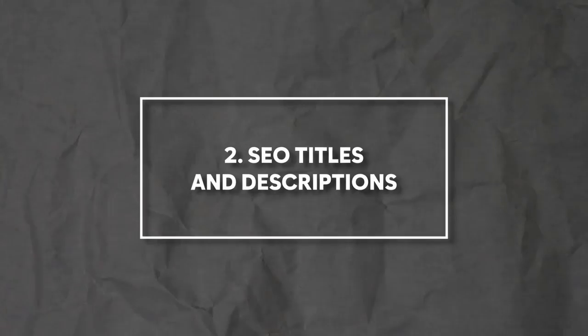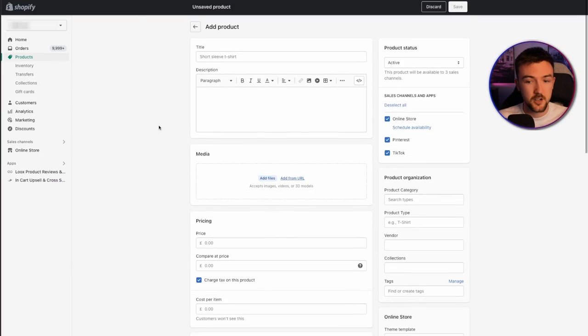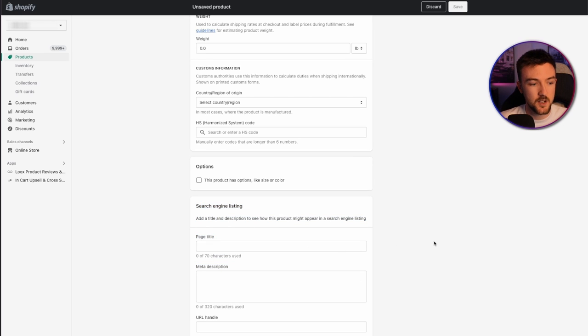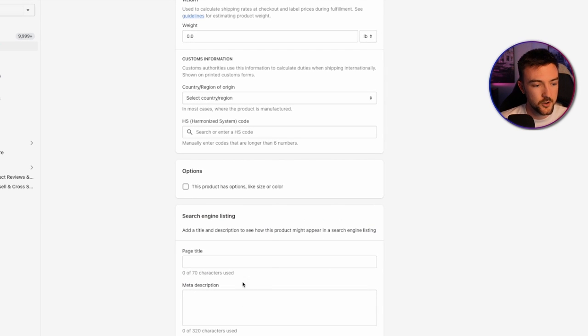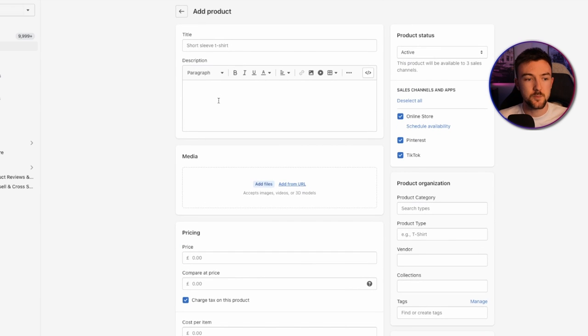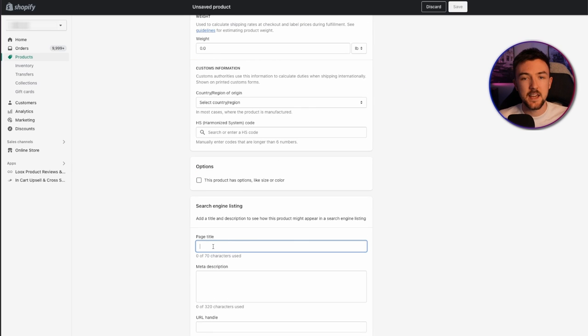Number two is arguably the biggest point of this video: utilizing the SEO titles and descriptions within your Shopify product editor. A lot of people ignore this, but when you get to the bottom of your product editor you'll see a Search Engine Listing section — also known as meta tags, or SEO title and description. You can enter up to 70 characters in the title and 320 for the description. If you leave this blank, Google will just take your Shopify product title and description, which isn't always best for your SEO.